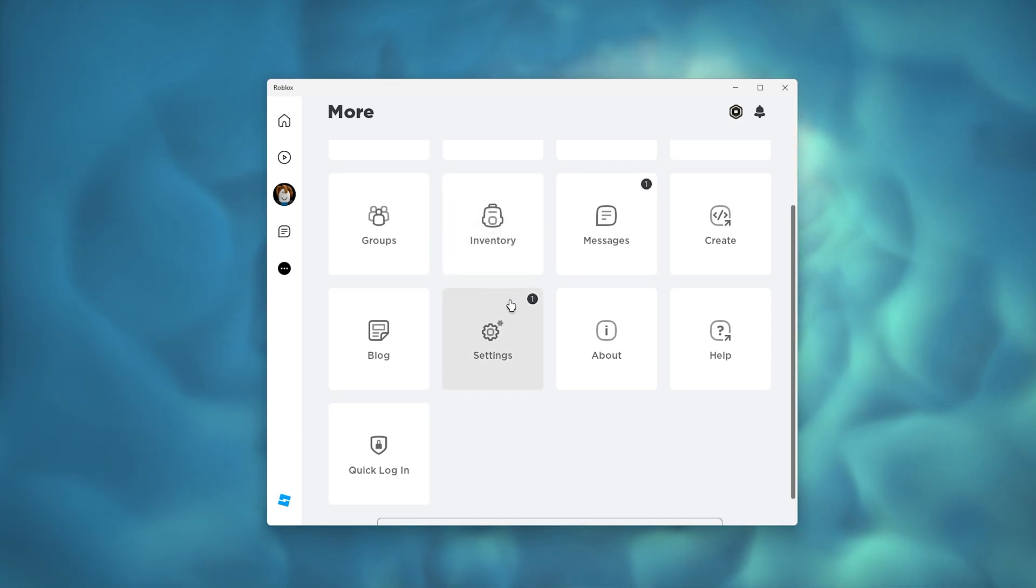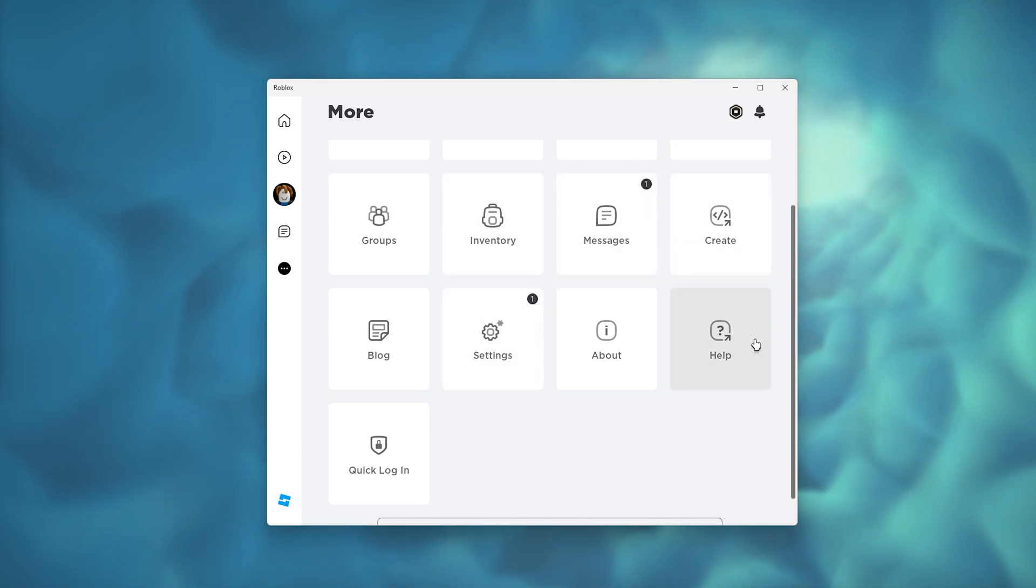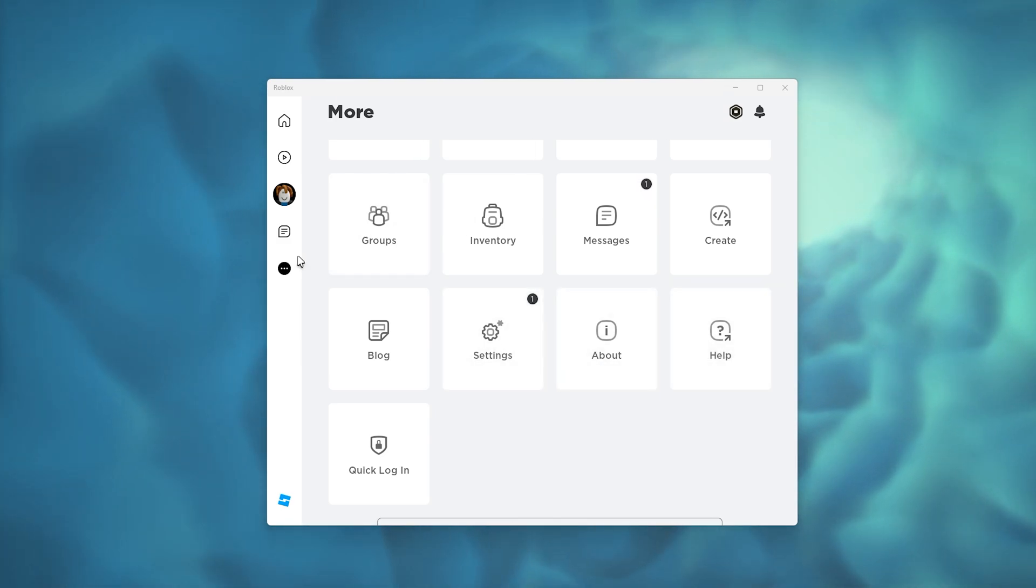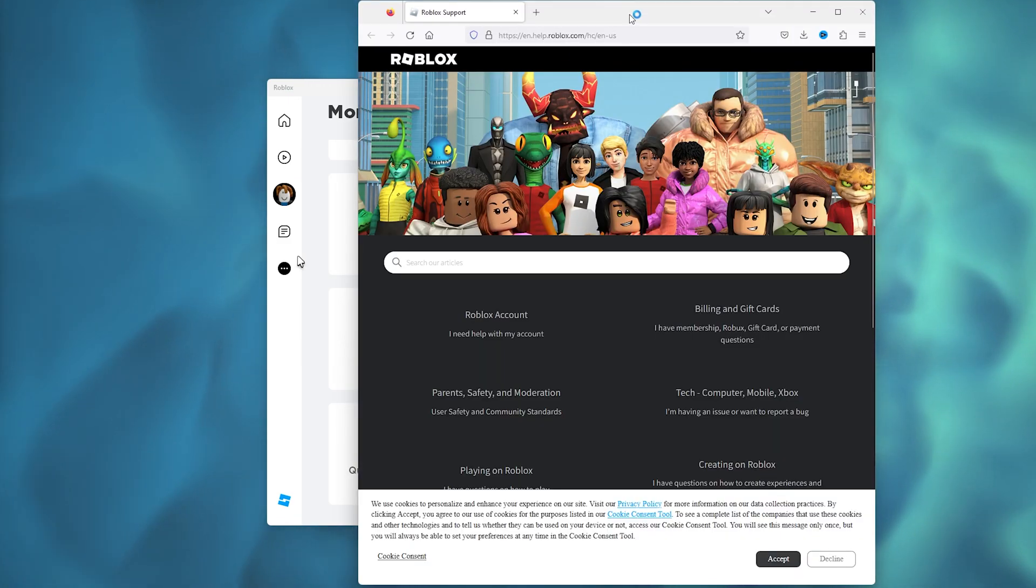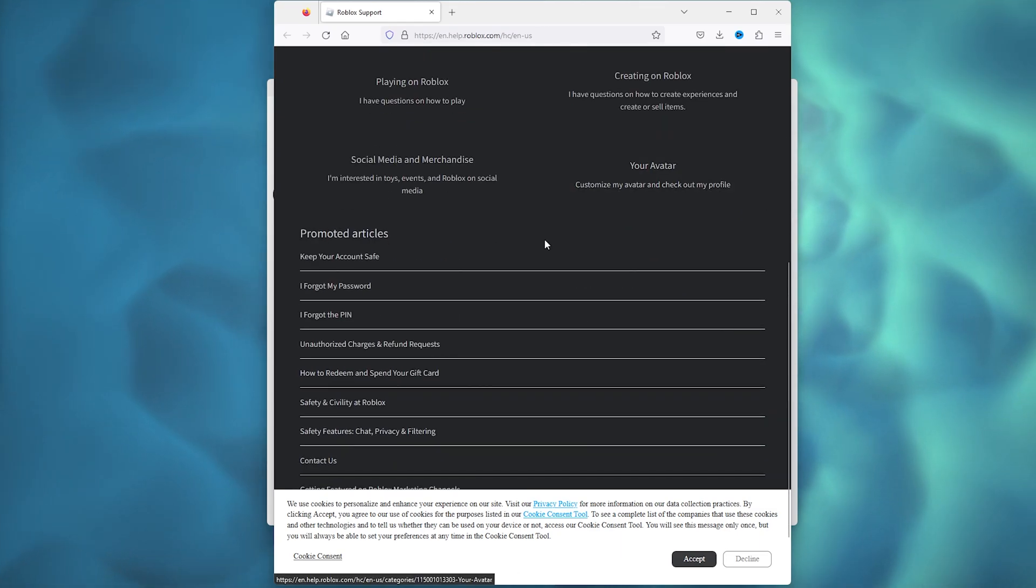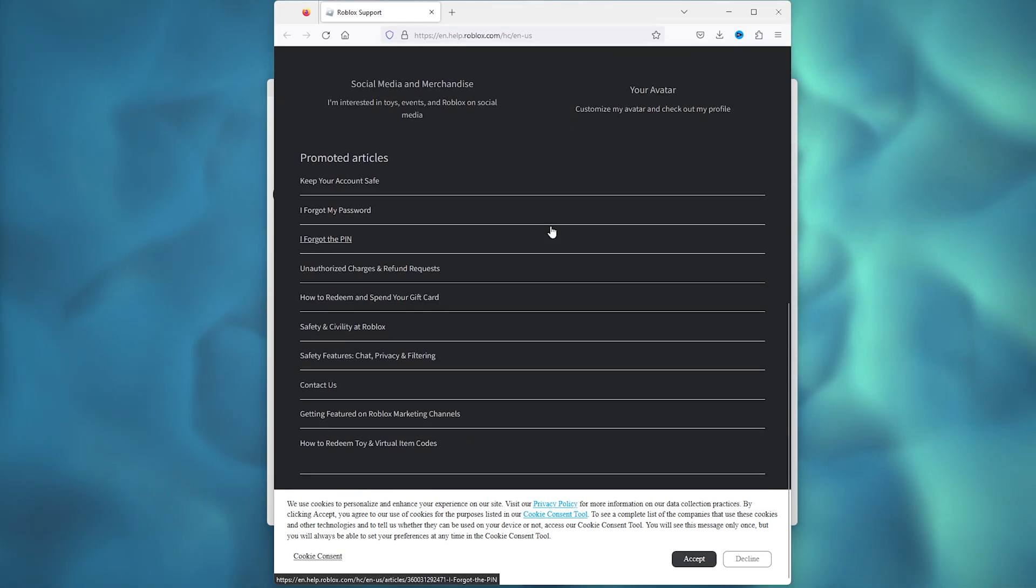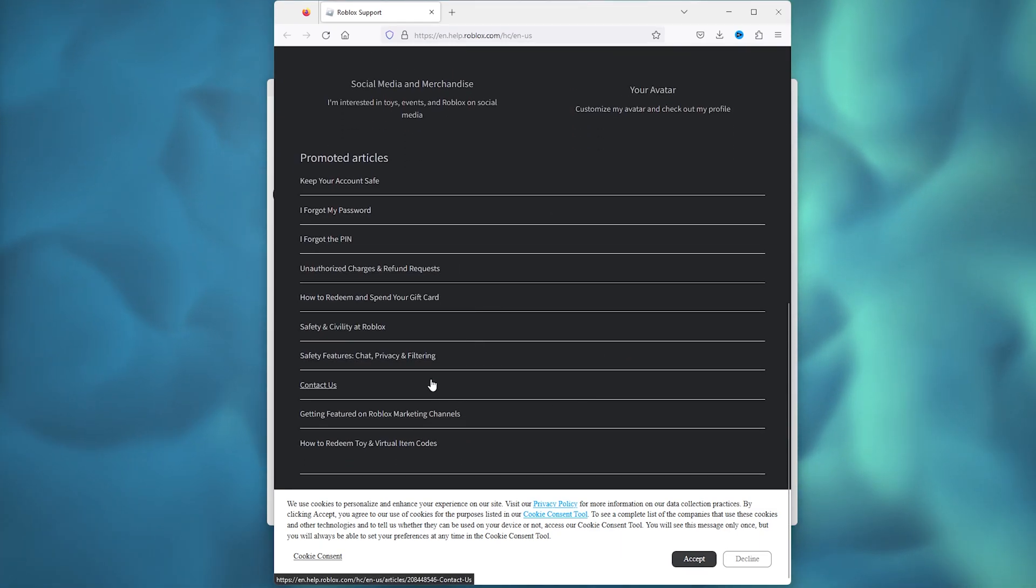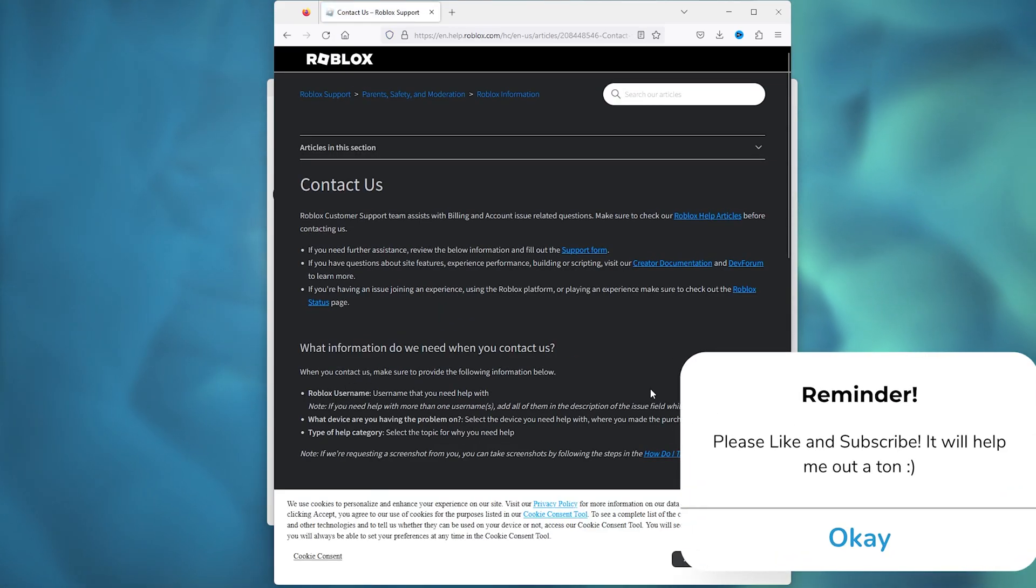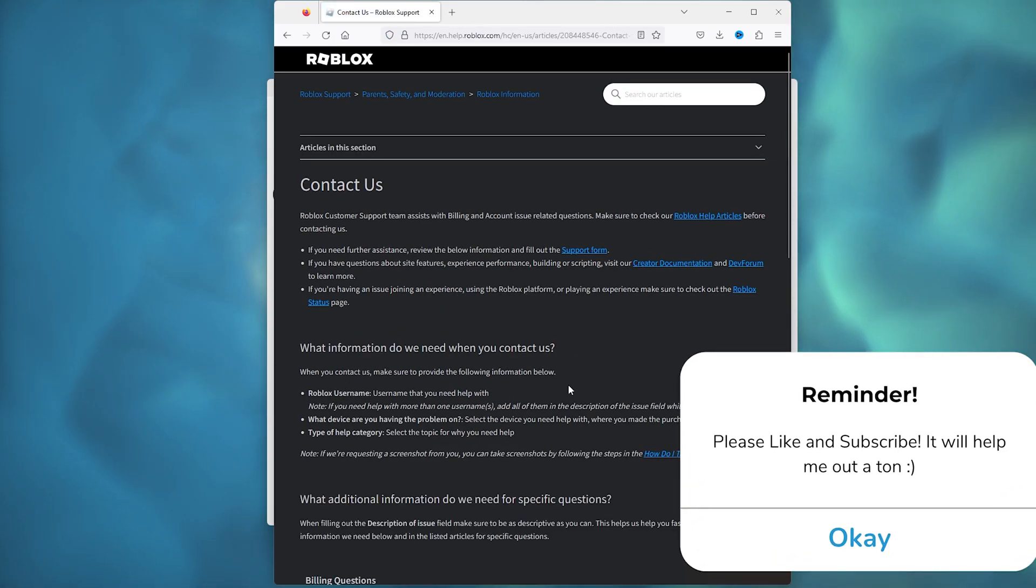The thing that you need to do is simply go down to Help, and from here open up the Support. When you're in the Support, scroll all the way down and go to Contact Us.